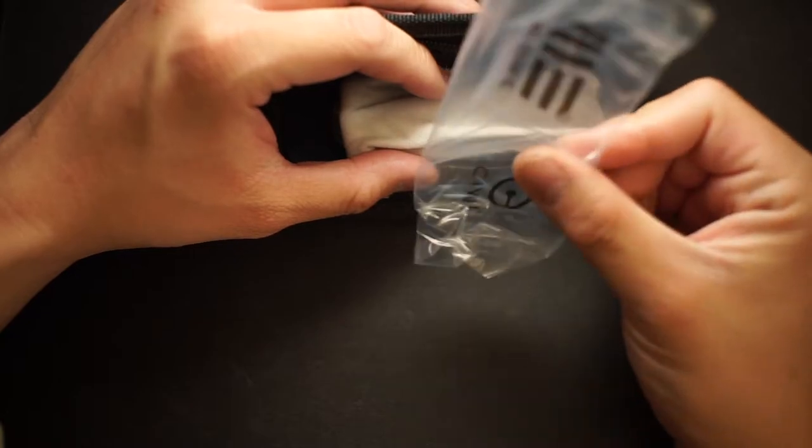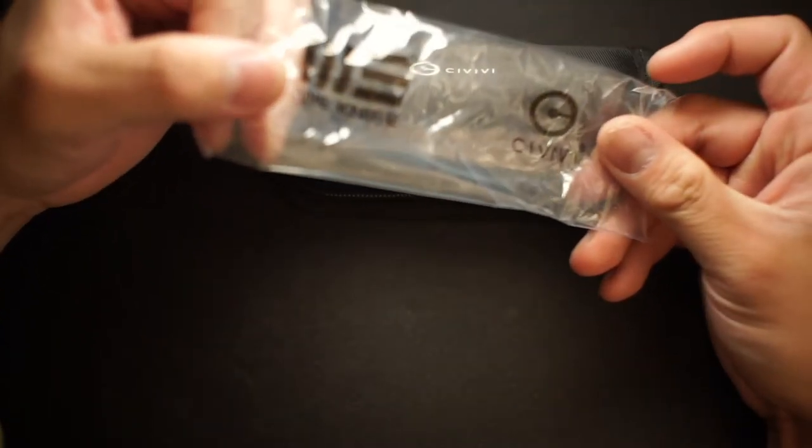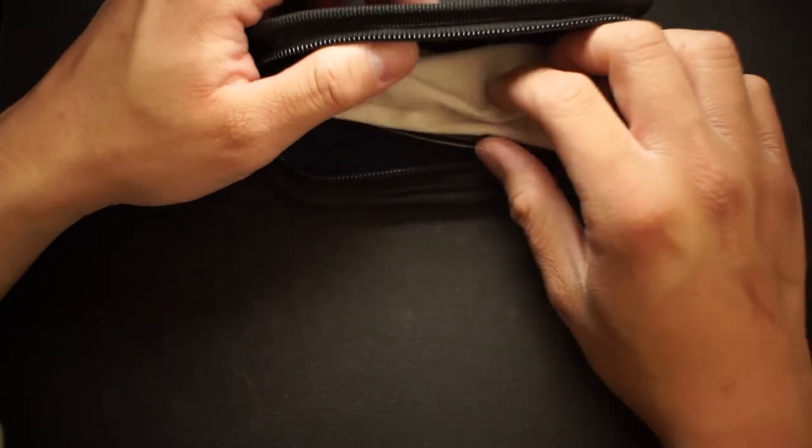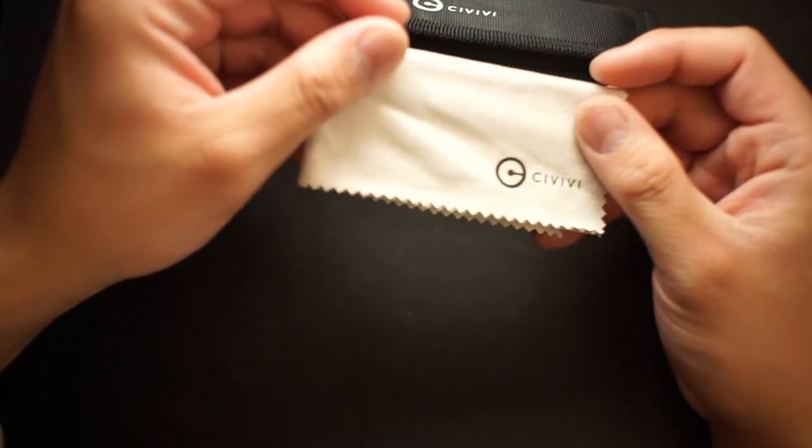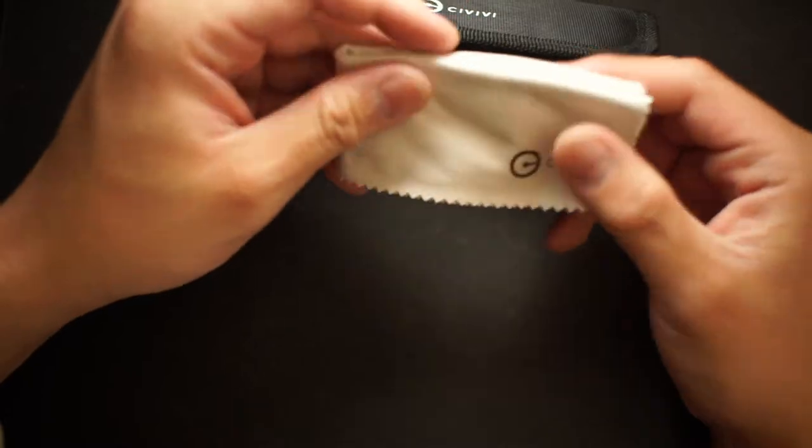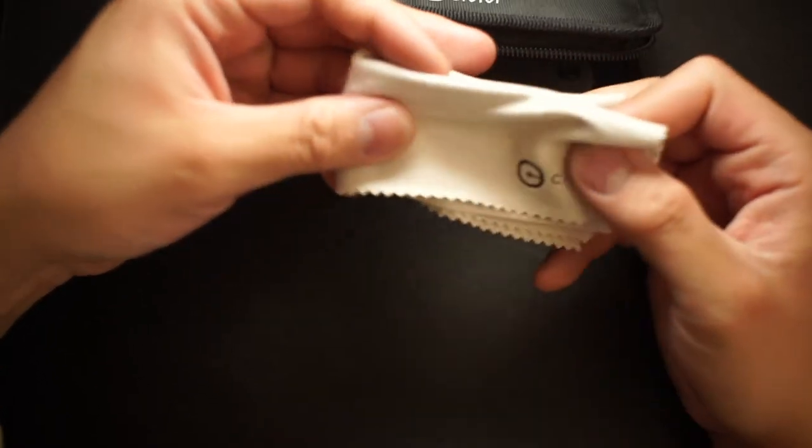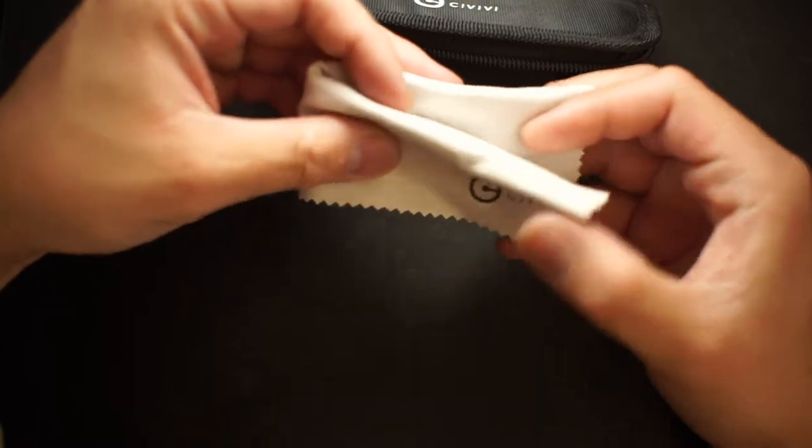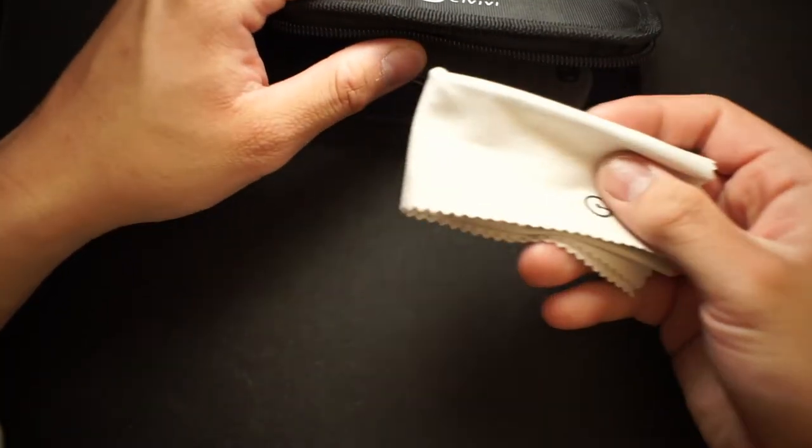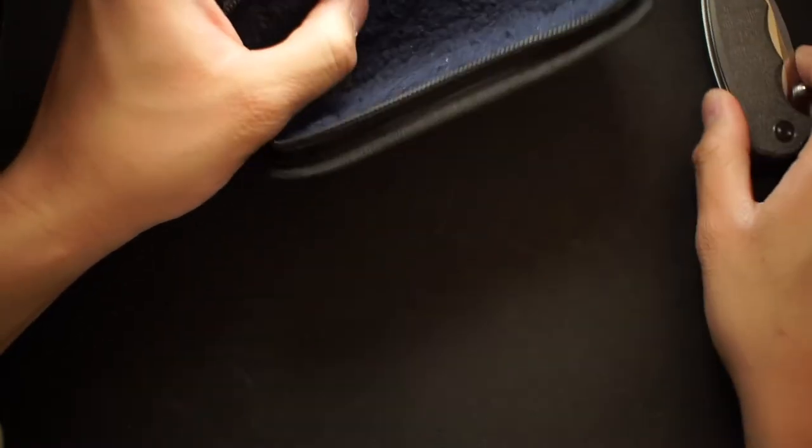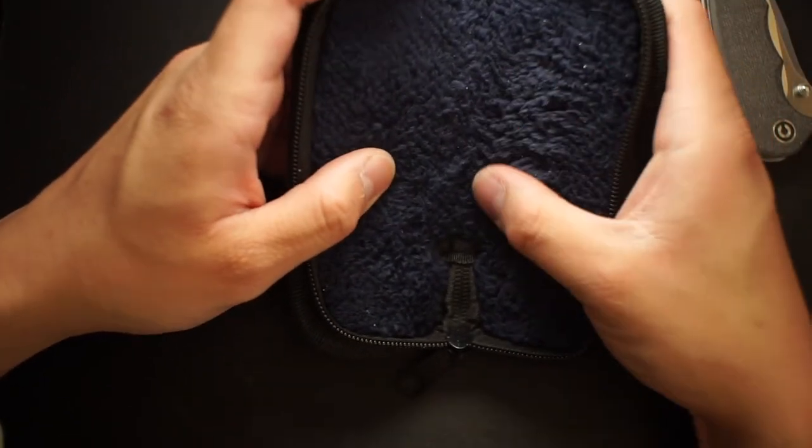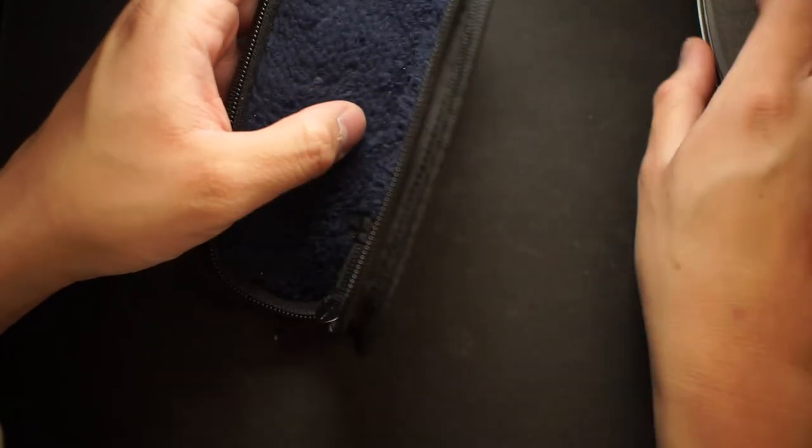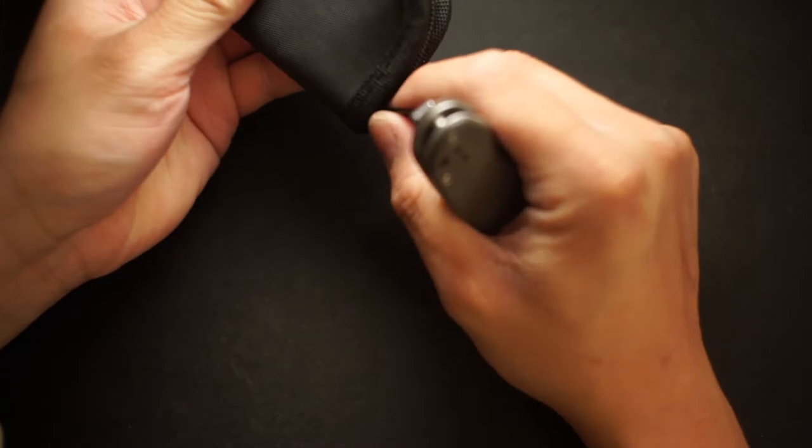The knife normally comes in this WE Knife Co. bag with the CIVIVI branding on it. You also get that nice microfiber cloth with that clean fabric. They just pay so much attention to detail, this stuff makes me happy. It's just like free stuff with the knife, right? In the case you do have this wool texture inside to keep the knife nice and clean, dust free. Really nice CIVIVI.